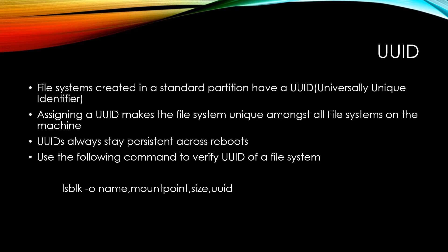And if you want to verify what the UUID of a file system is, just do the lsblk command and then pass in the -o flag, and then print out all the options that you want to print out. So name, mount point, size, and then when you include that last one, UUID, it'll also print out the UUID.